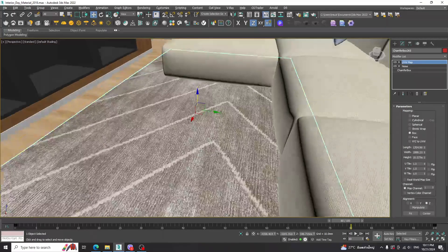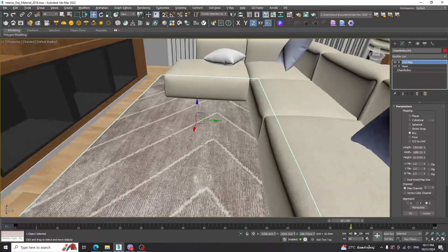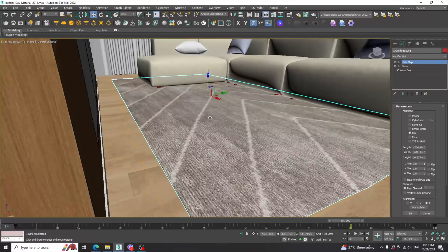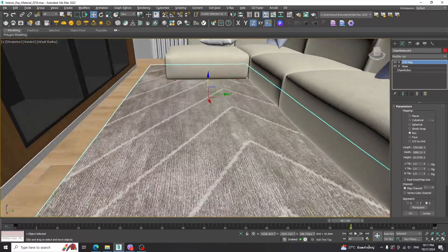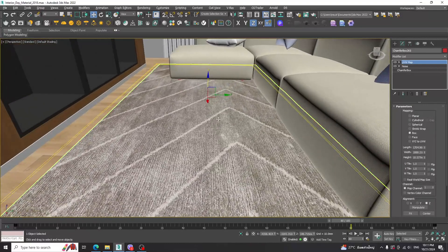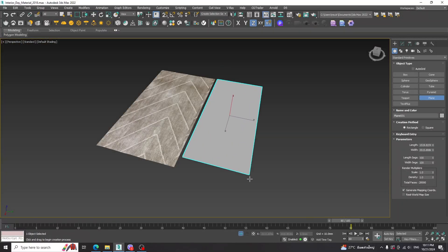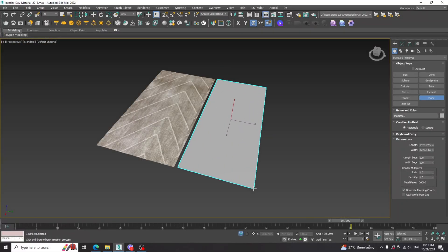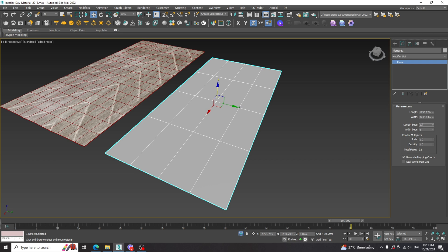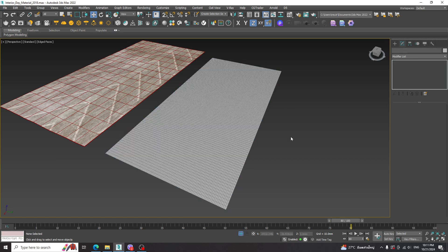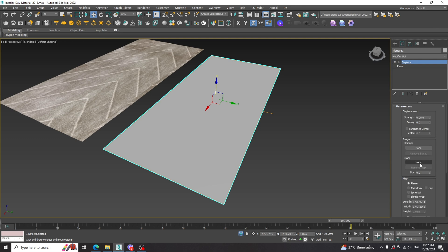The first one is the carpet. Look at the current carpet — it is so boring. Let's make the carpet with folds. We need to create the plane first, then increase the length and width segments to 100, and apply the Displace modifier.